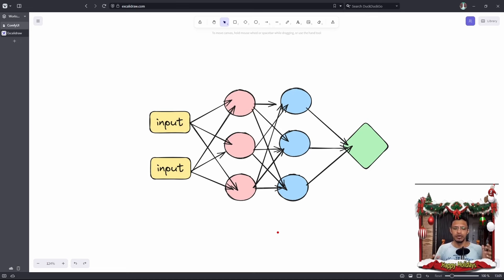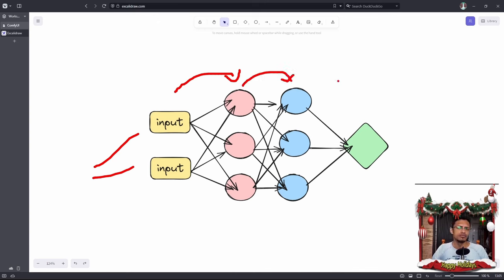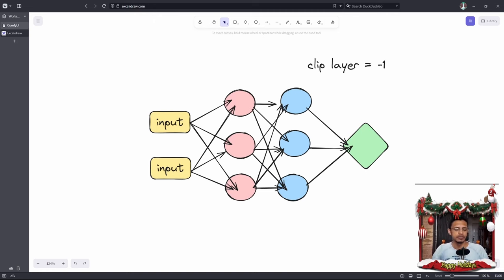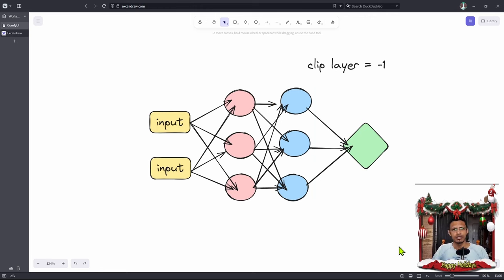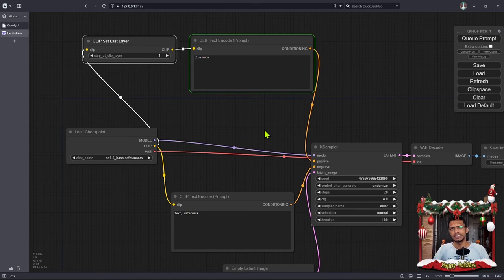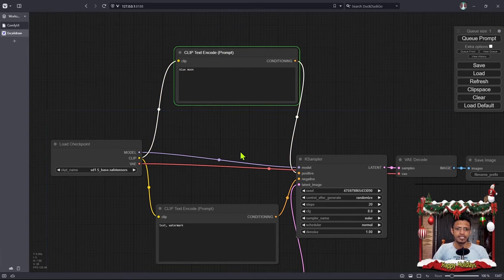In a deep learning model, we usually have inputs. These inputs get passed to a layer, and then there are hidden layers, and finally we get an output. When we are setting the last clip to minus one, we are telling it we want to go from input to the first layer, and then from that layer we skip the rest and go directly into the output. Sometimes this can give better results compared to going through all the layers. To understand whether to use minus one or minus two, you will have to try and see if the final output is better. For now, I'm going to remove it and continue with the Clip Text Encode.